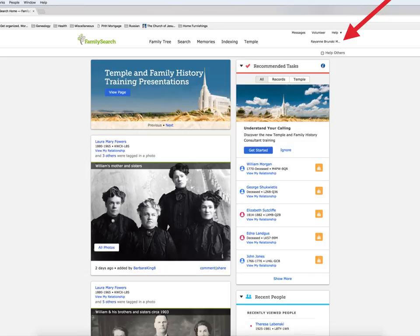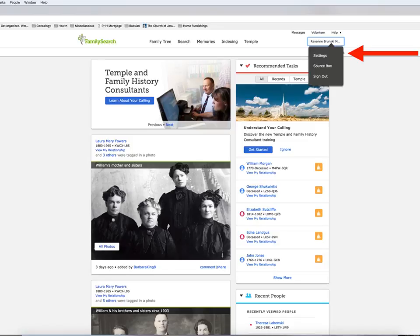First off, let's navigate to FamilySearch.org. In the top right-hand corner, hover over your name. A drop box will appear. Click on Settings.